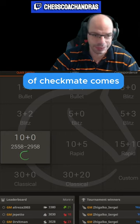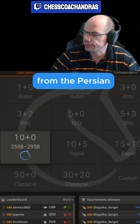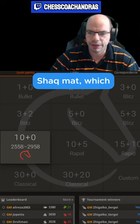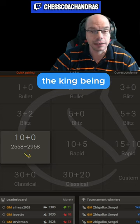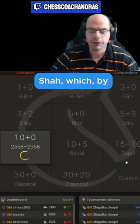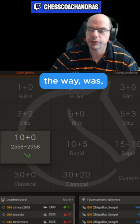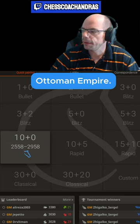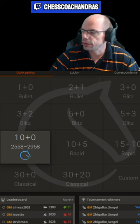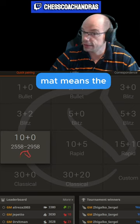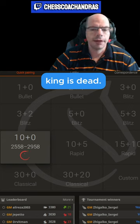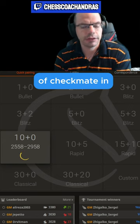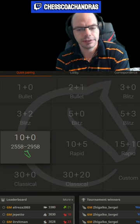The origin of checkmate comes from the Persian 'Shah Maat,' where Shah stands for the king — which was used even in the Ottoman Empire. Shah Maat means 'the king is dead.' That's the origin of checkmate in our world.